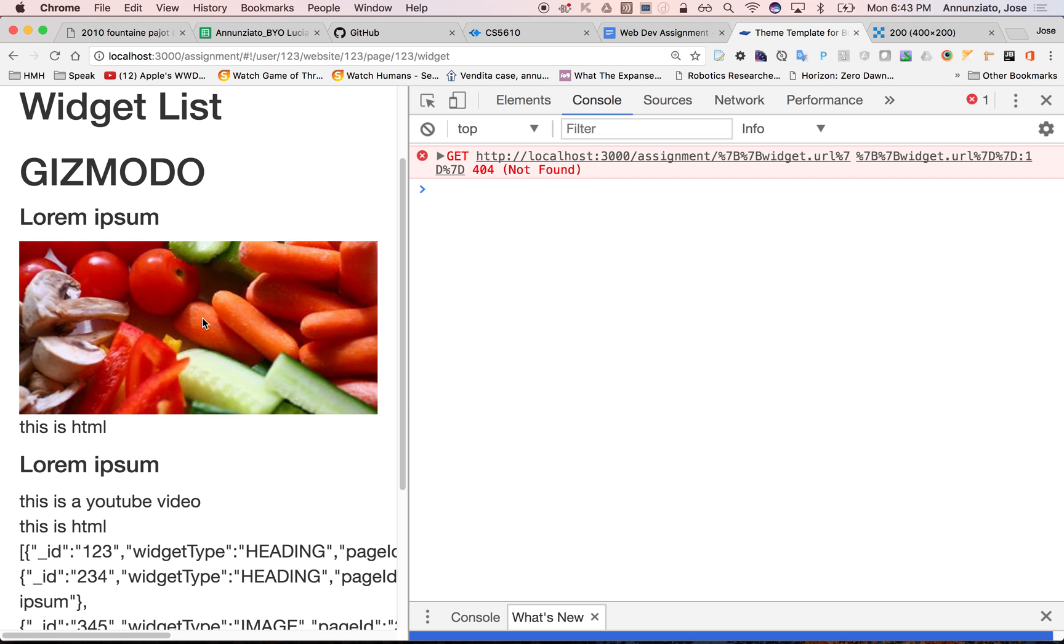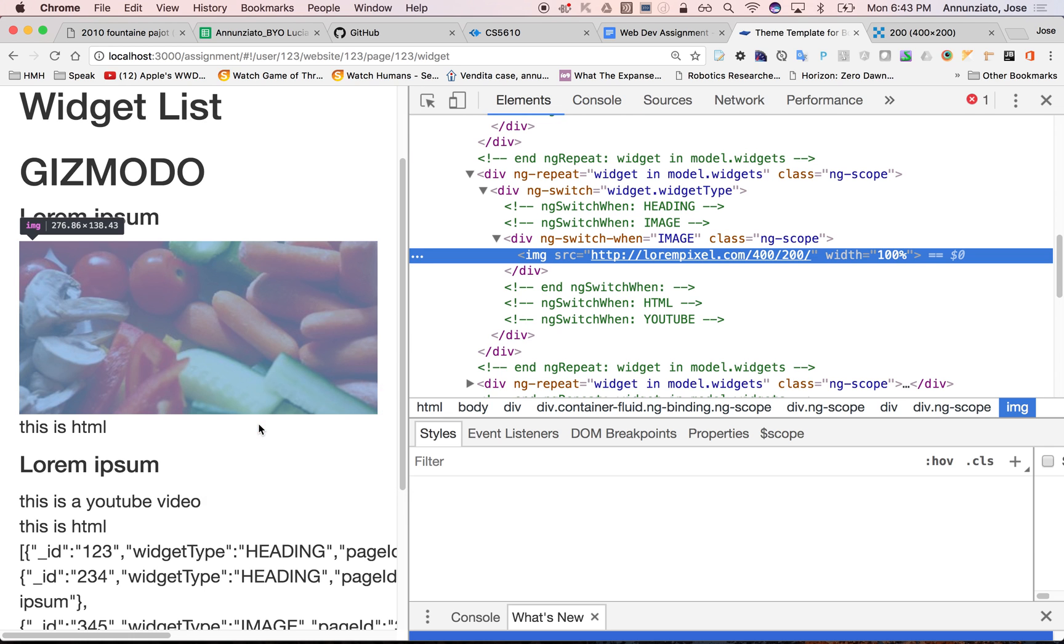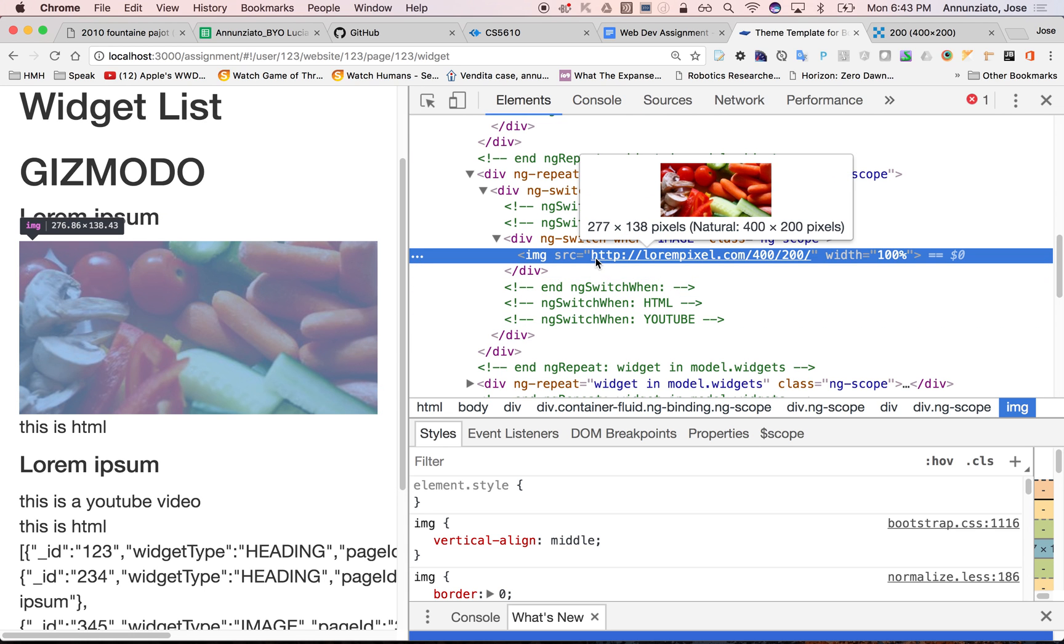Eventually it got to it. If you inspect this, notice that indeed it replaced the curly brackets with an actual URL. See that? But it did this after the browser had already complained that the URL was bogus. Make sense?